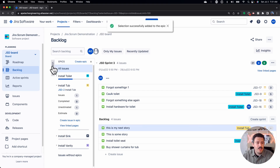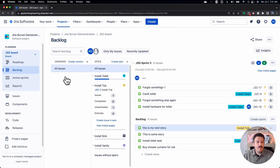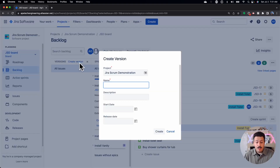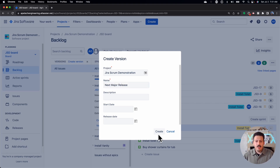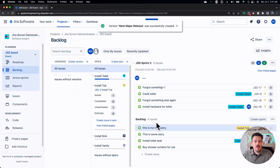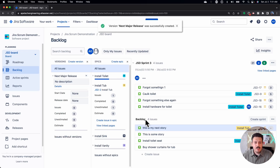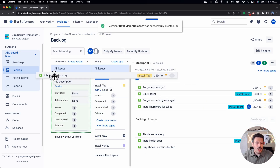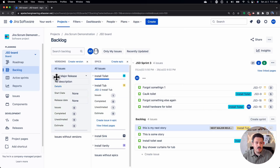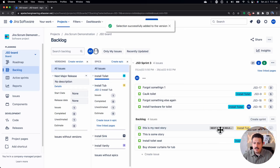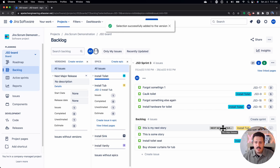If you have a release, you can definitely create a release — a next major release — and put some dates associated with it. Once you have those releases created, you can drag and drop that story into that release, and you'll notice that it now belongs to a release.